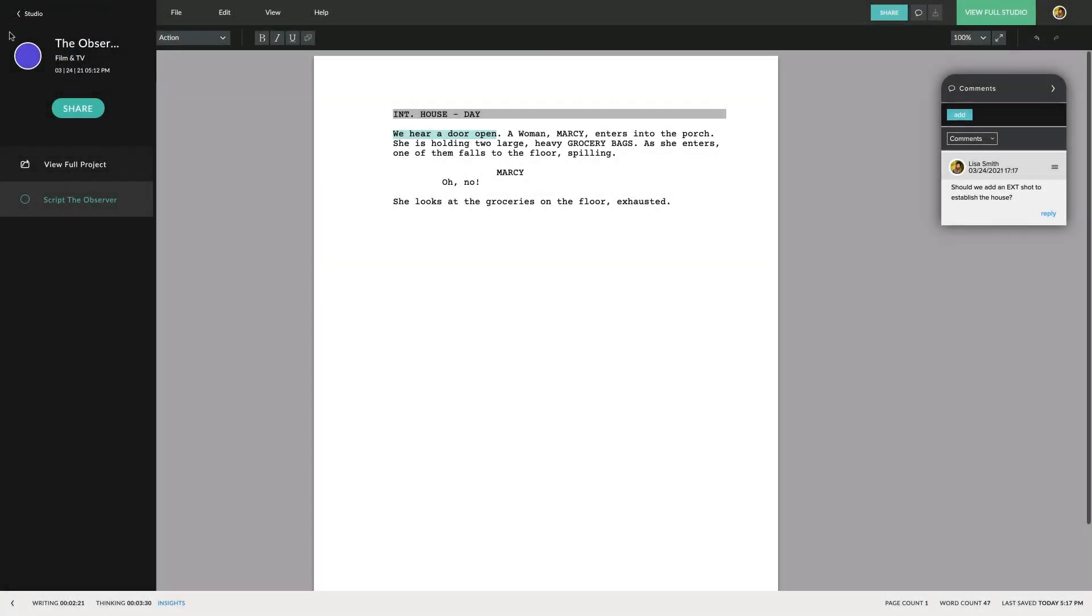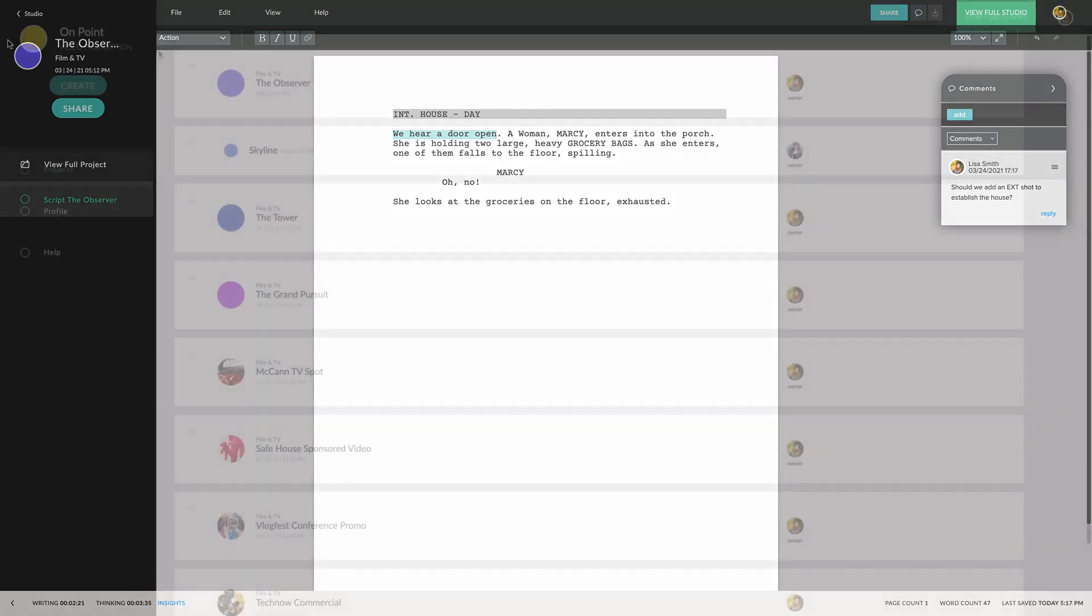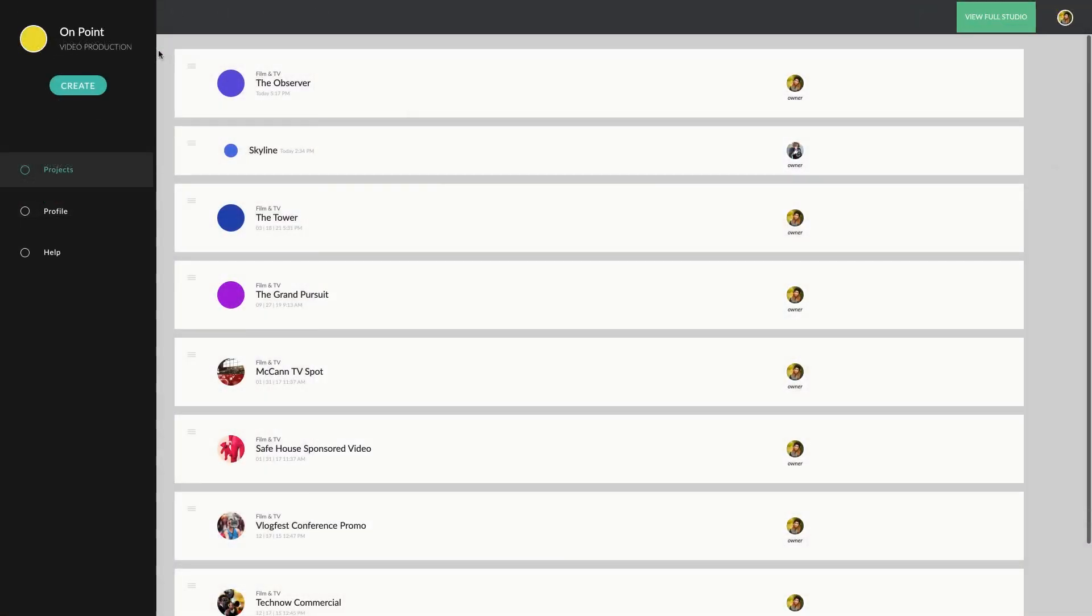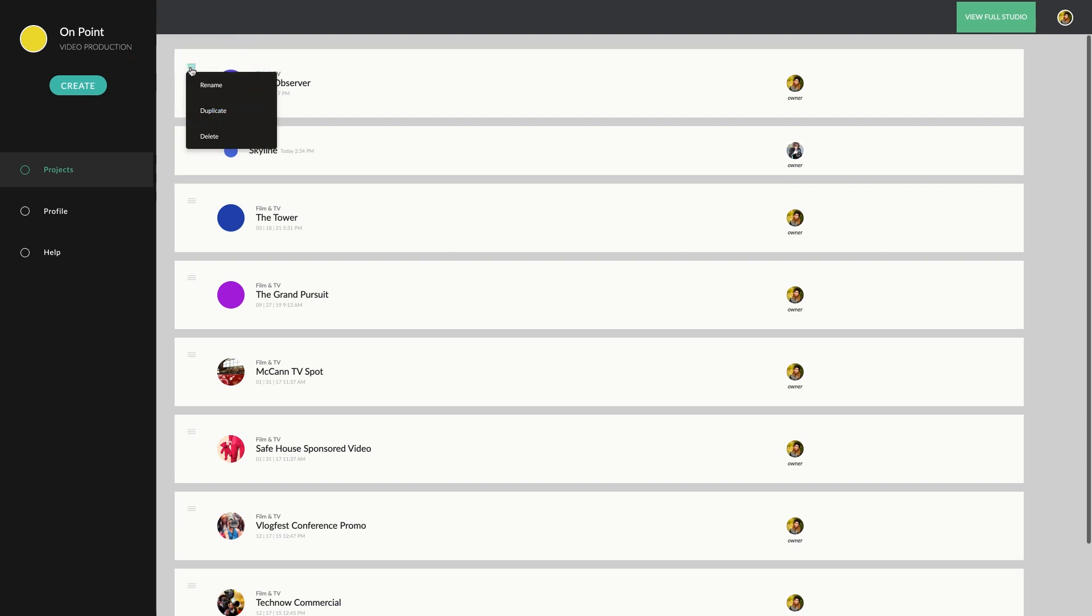If you're working in an episodic project, the sidebar will also allow you to navigate from one episode to another. In the studio view, clicking here will allow you to rename, duplicate or delete your project.